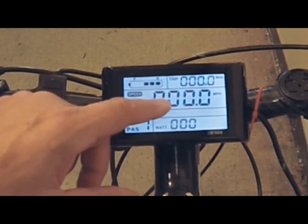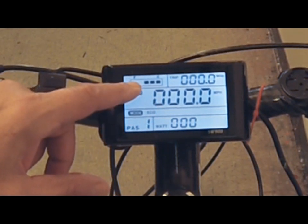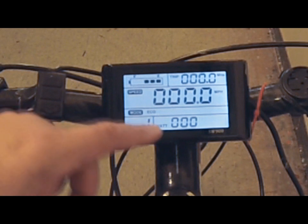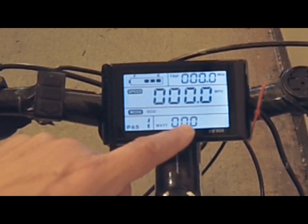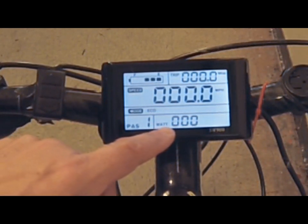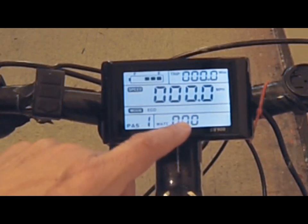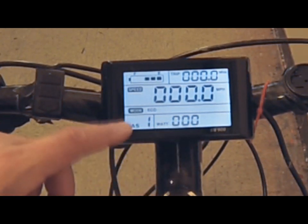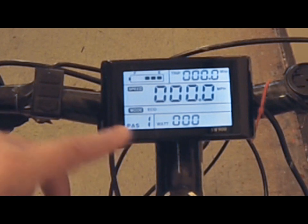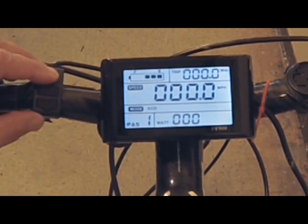This middle area is going to give you your speed and your battery — how much battery you've got left. I just came back from a 35-mile bike ride, so I only have three bars left. This is your wattage — you want to keep an eye on your wattage while you're riding so that you don't overextend the bike. This is your pedal assist mode; there are five of them and you can go through them with the up arrow.